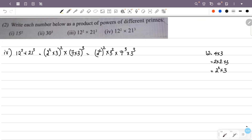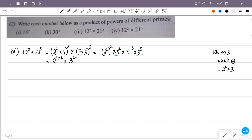Now we have 2, then 2 raised to 2 and 3 raised to 3. Then we have 2 raised to 2, then 3 raised to 3. So this is 2 raised to 2, then 2 raised to 2, then 3 raised to 3. So we have 3 raised to 2, then 3 raised to 3. That is 2 raised to 2, then 4, then 3 raised to 2 plus 3, that is 5, then 7 raised to 3.